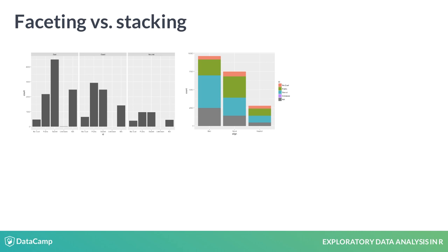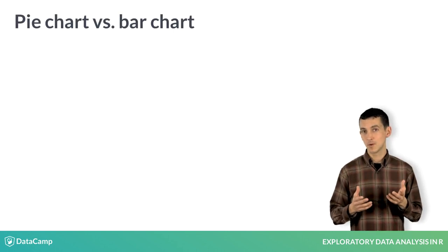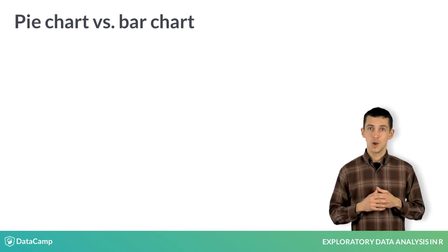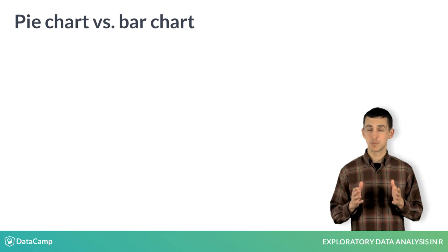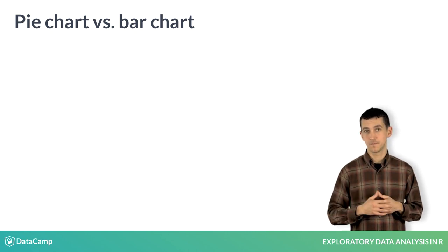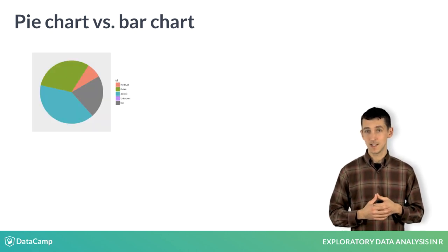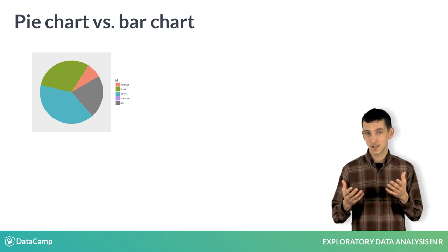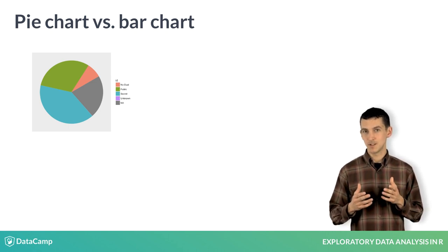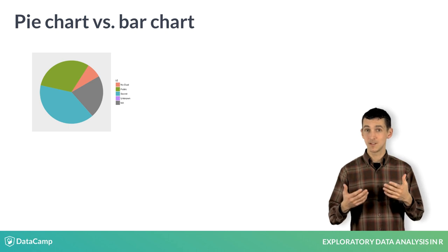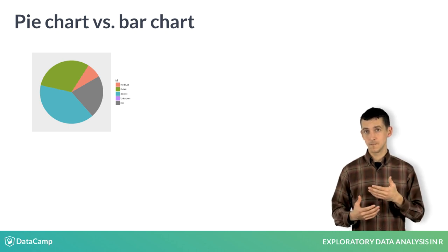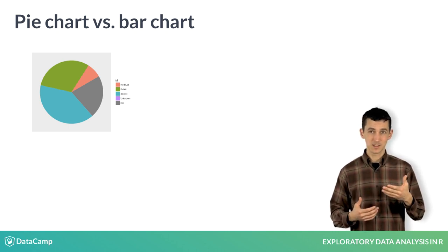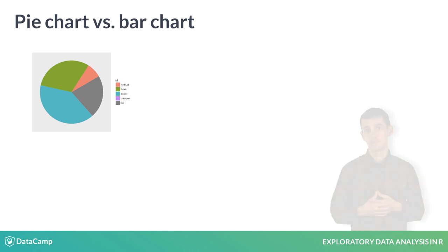A discussion of plots for categorical data wouldn't be complete without some mention of the pie chart. The pie chart is a common way to display categorical data where the size of the slice corresponds to the proportion of cases that are in that level. Here's a pie chart for the identity variable, and it looks pleasing enough. The problem with pie charts, though, is that it can be difficult to assess the relative size of the slices. Here is the green public slice or the gray NA slice bigger?